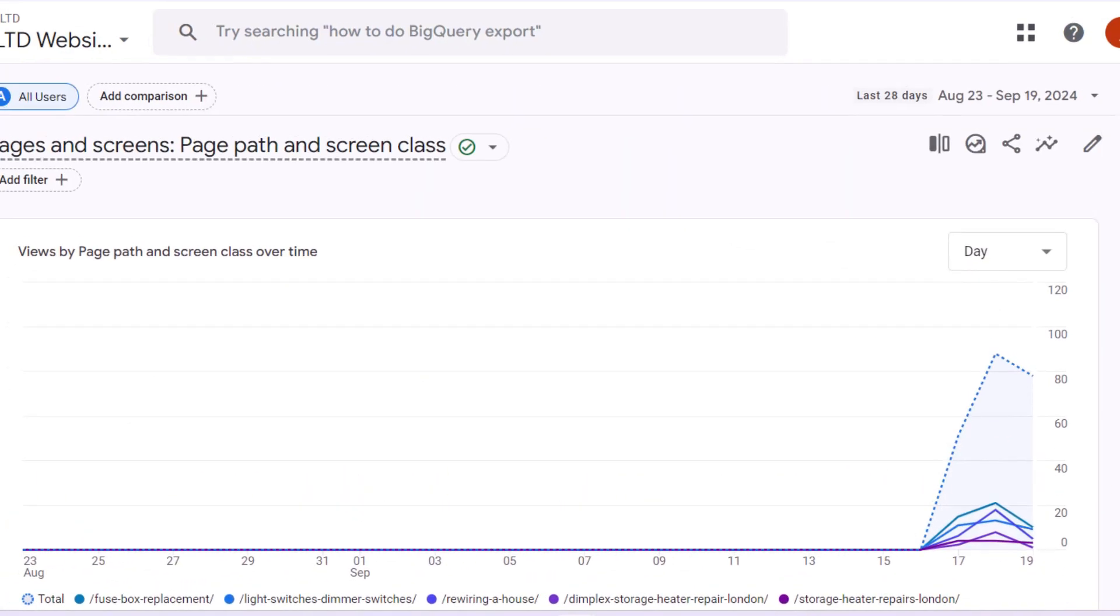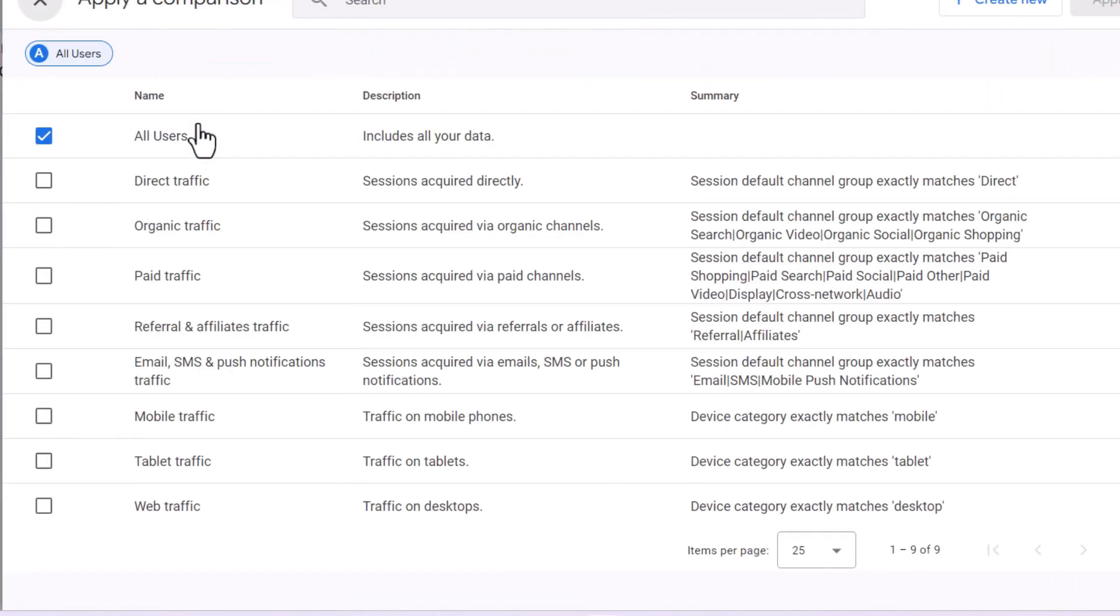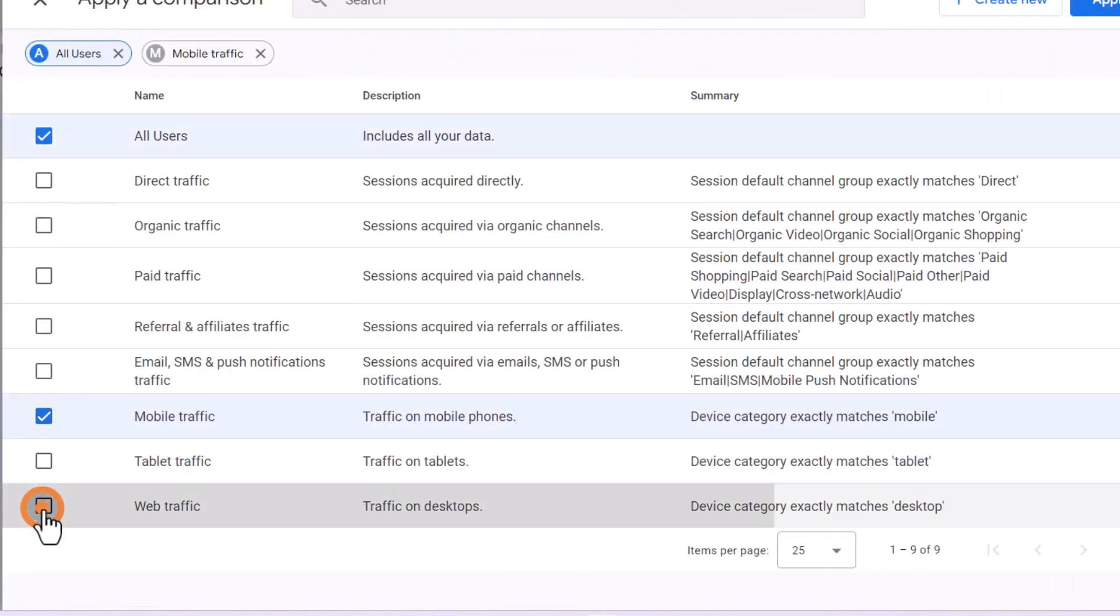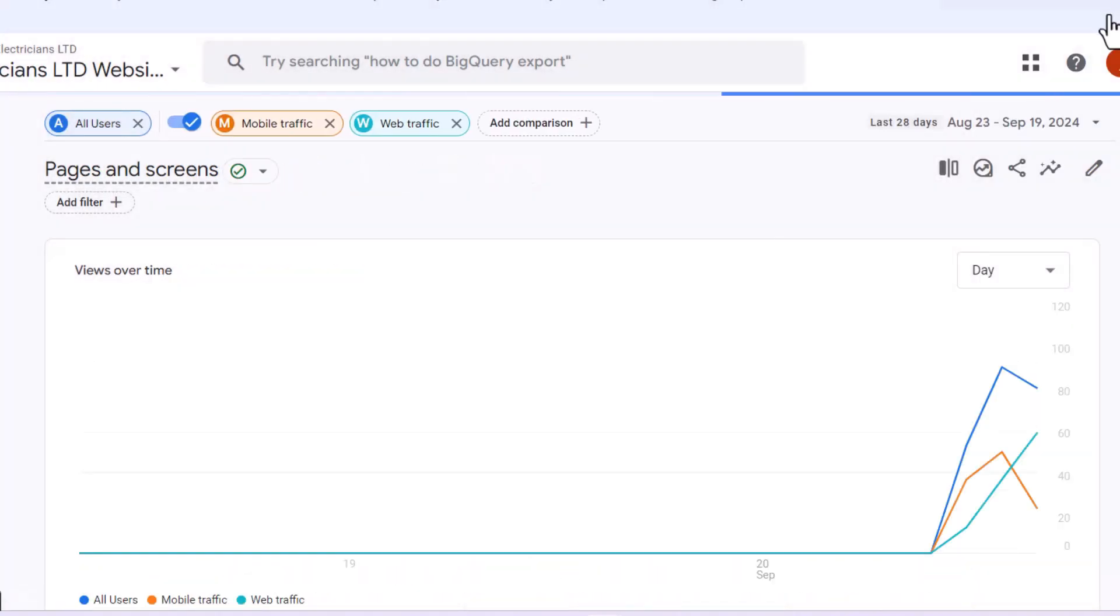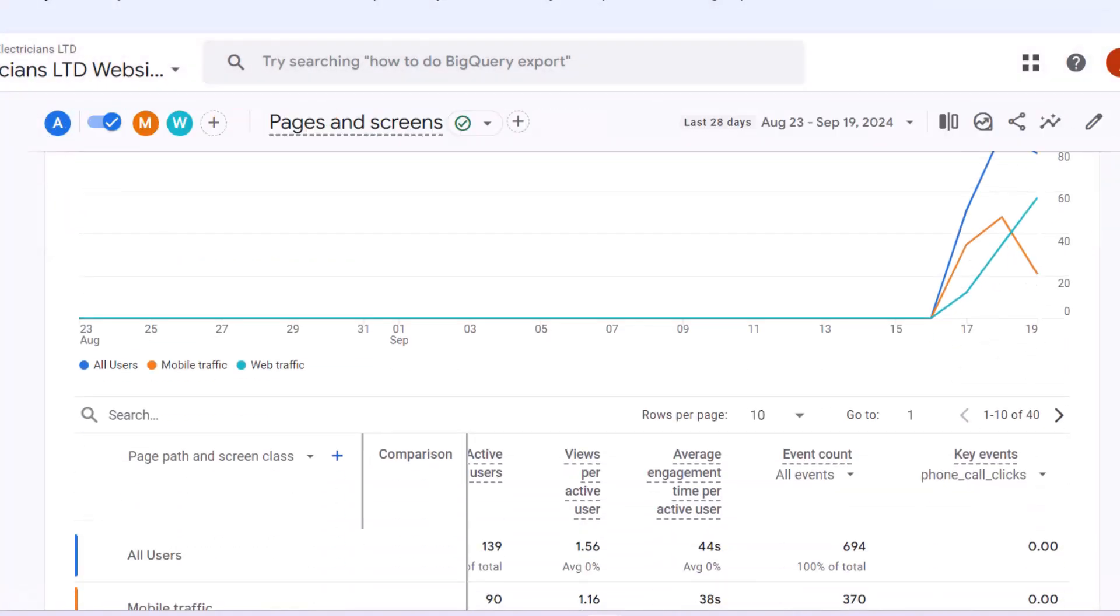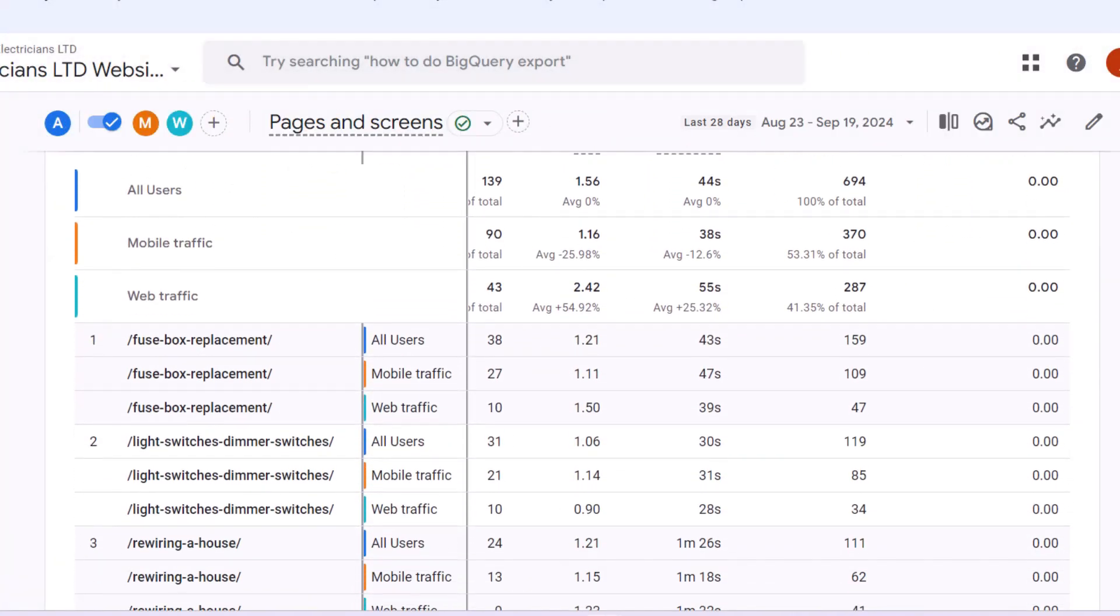Slice the data further by using the comparison feature splitting mobile visitors from desktop visitors. Now you can see the number of calls triggered not only from individual pages but also based on desktop versus mobile traffic.